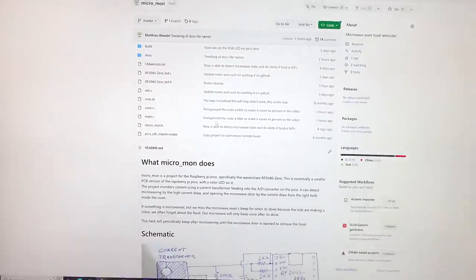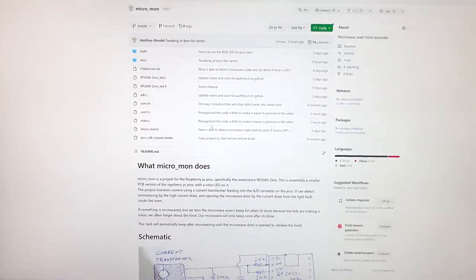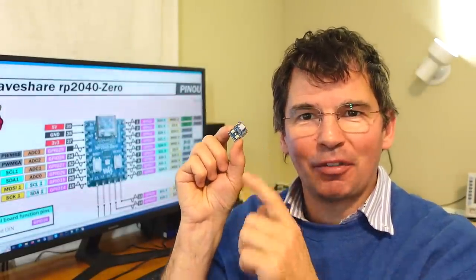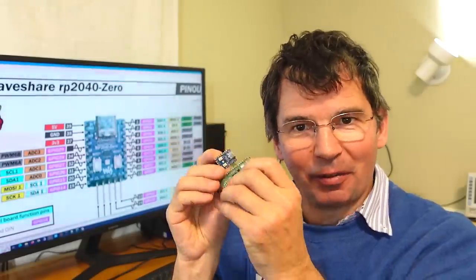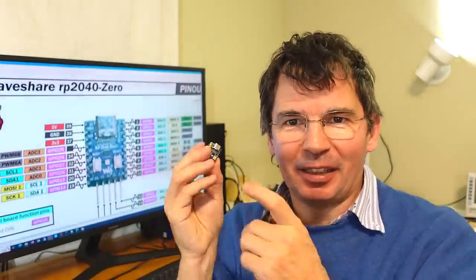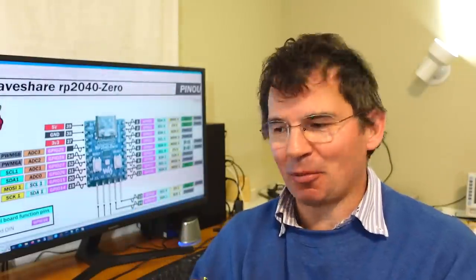So it's hard to justify this sort of development effort just to alert for the microwave, but to me it was a fun project, and it was actually something useful, and I quite like this WaveShare RP2040-0 variant of the Raspberry Pi Pico. That's this thing here. For this kind of project it's ideal, and I like the color LED, but of course that introduced some challenge.